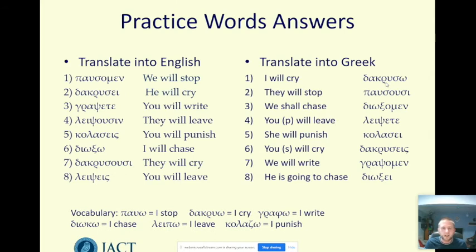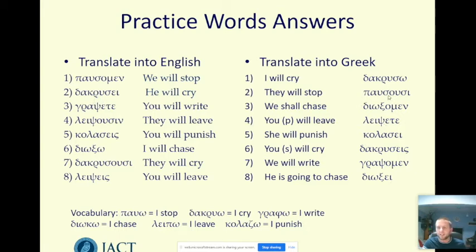Here are the answers to those verbs. Watch out especially for grapsete, for example, with the psi — checking that you've seen this is grapho, and phi becomes psi in the future tense. It would be exactly the same when writing the Greek words on the other side. For example, in number three, dioko — 'I chase' — becomes dioksomen, 'we will chase'; the kappa and sigma become psi there. If you need to go back and check again, do that to make sure you're happy with it.